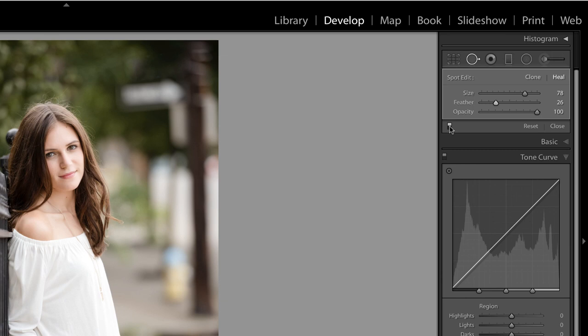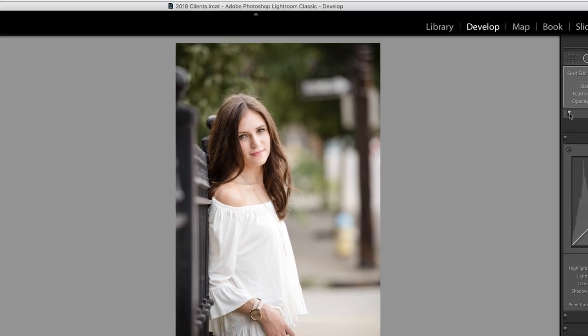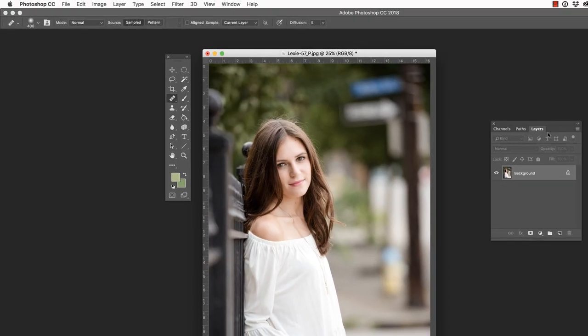That really did a pretty nice job, but let's jump this into Photoshop and see what happens with the Patch tool or the Spot Healing Brush. I like to do this periodically just to compare tools to see what works better when.